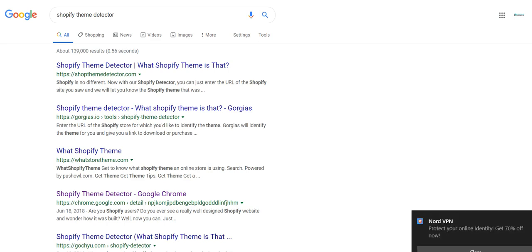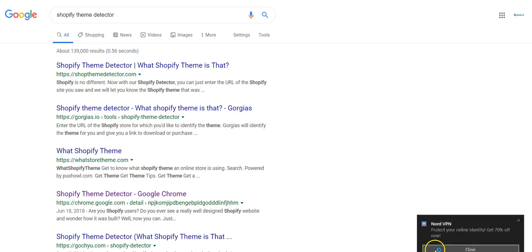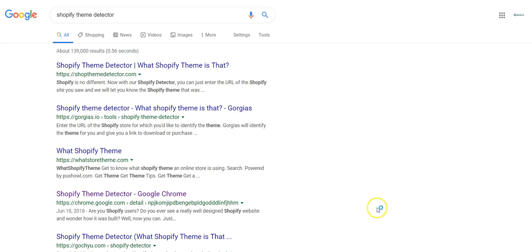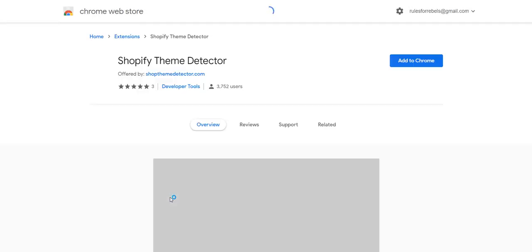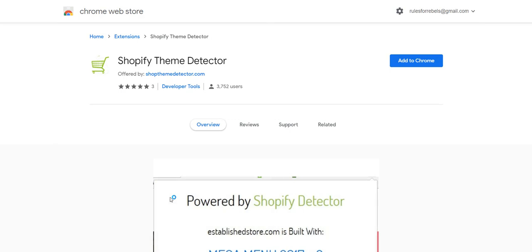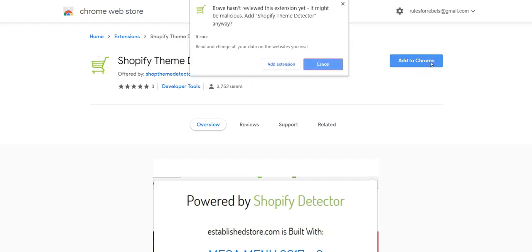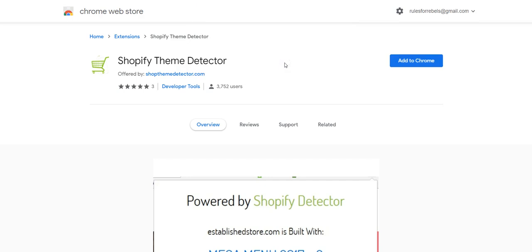So, this tool, this Chrome extension is called the Shopify Theme Detector. This is what it's going to look like — it's a little green shopping cart. It's called Shopify Theme Detector and it's offered by shopifythemedetector.com. We're going to click Add to Chrome and add the extension.